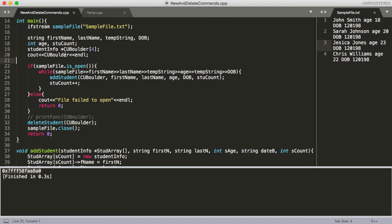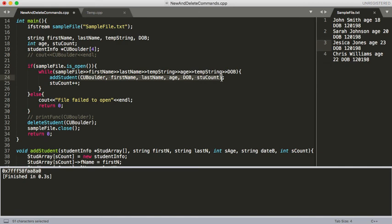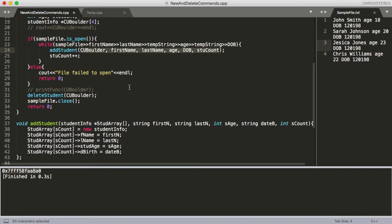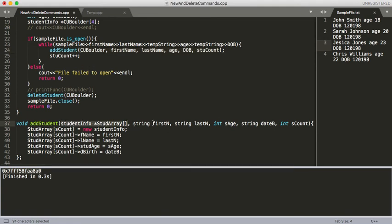I'll comment that out. Here we've got our, we're reading in our sample file. We're confirming that it is open. We're reading it in. Then we're passing all these variables into add student, which we'll go ahead and move down and take a look at. Now, add student here, we have our array that we're passing in. Then we've got these handful of variables. I do have this student count, and that's just so that we know where we're at in our array.